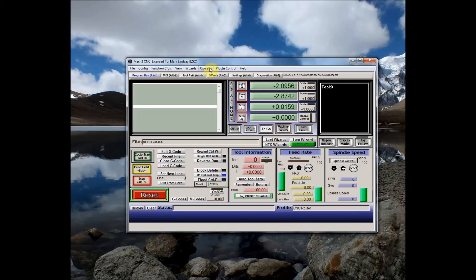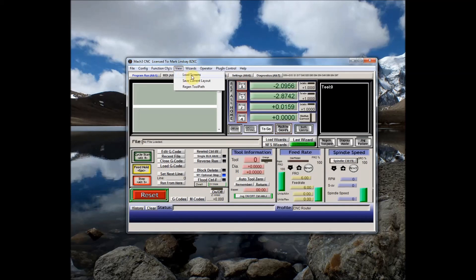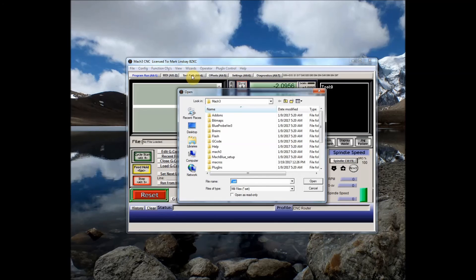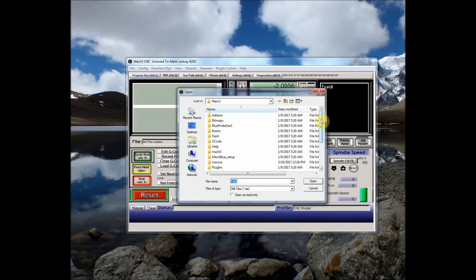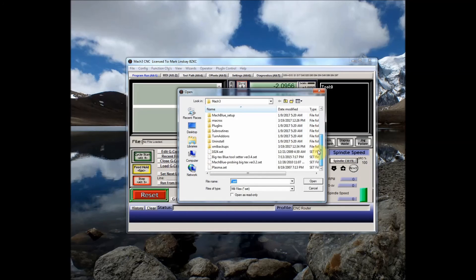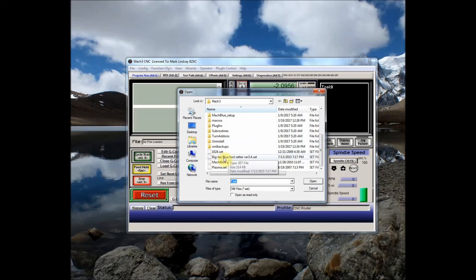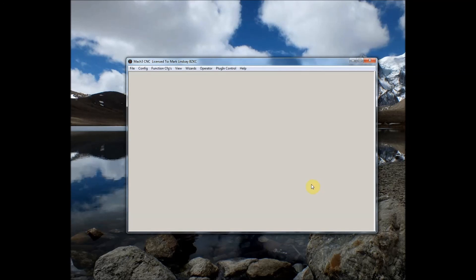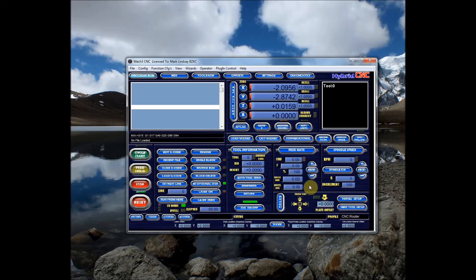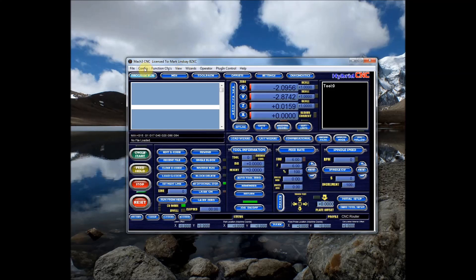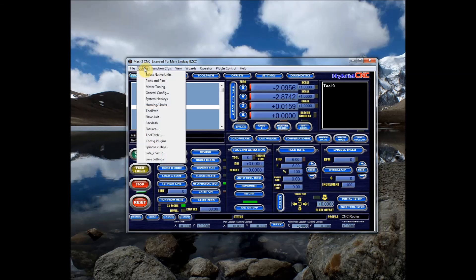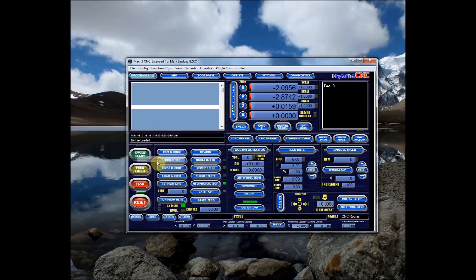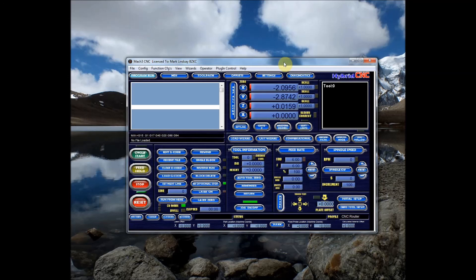That's going to take us into the Mach 3 folder where we'll scroll down until we find here BigTex's blue tool setter version 3.4 dot set. That's the screen set we want to load. So we'll select it click open Mach 3 will blank out and come back and there we are. We'll go over here to config save settings. Now we're all set we have our screen set loaded we're ready to go.